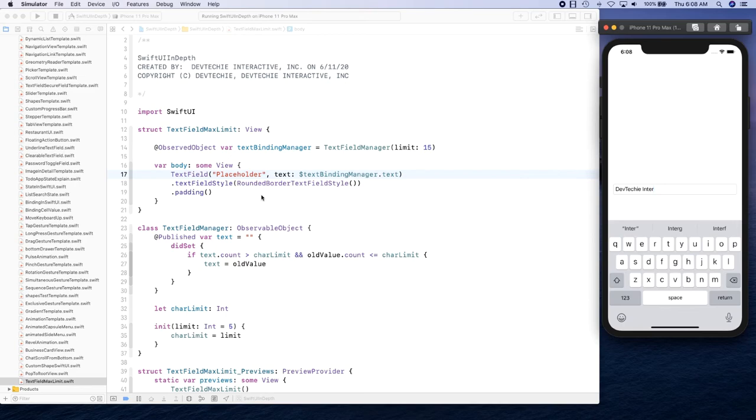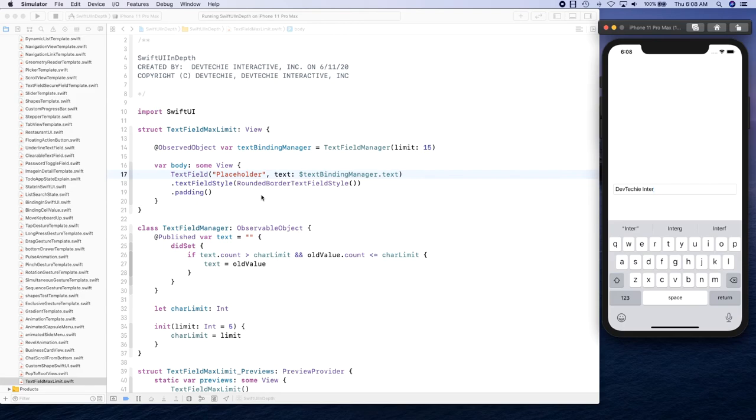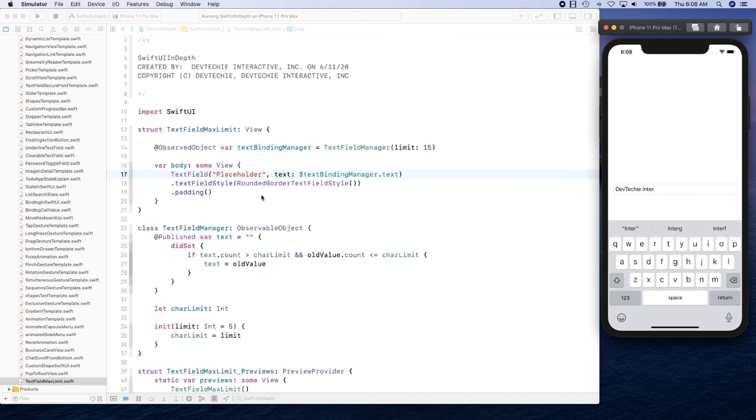So yeah, this is it for this video. I just wanted to show you how you can basically use a simple publisher and observer to achieve this result by observing how many characters you're changing. You can even extend this to basically just allow user to enter numbers or any sort of character set. So you can do that, and maybe in future we will create a video on that. Thanks again for watching.